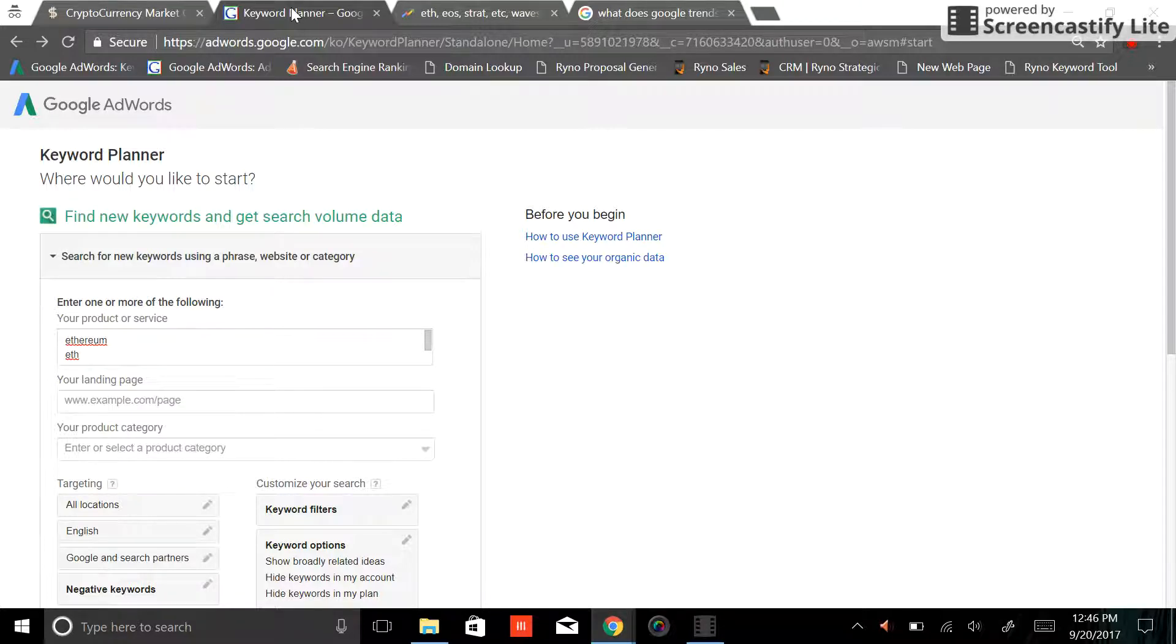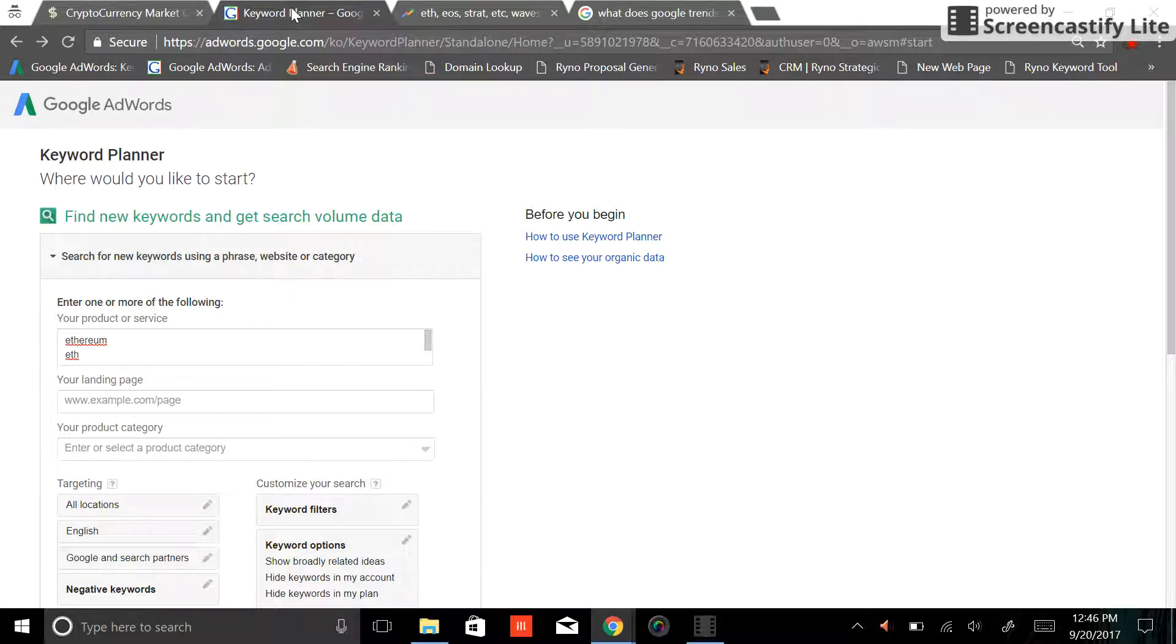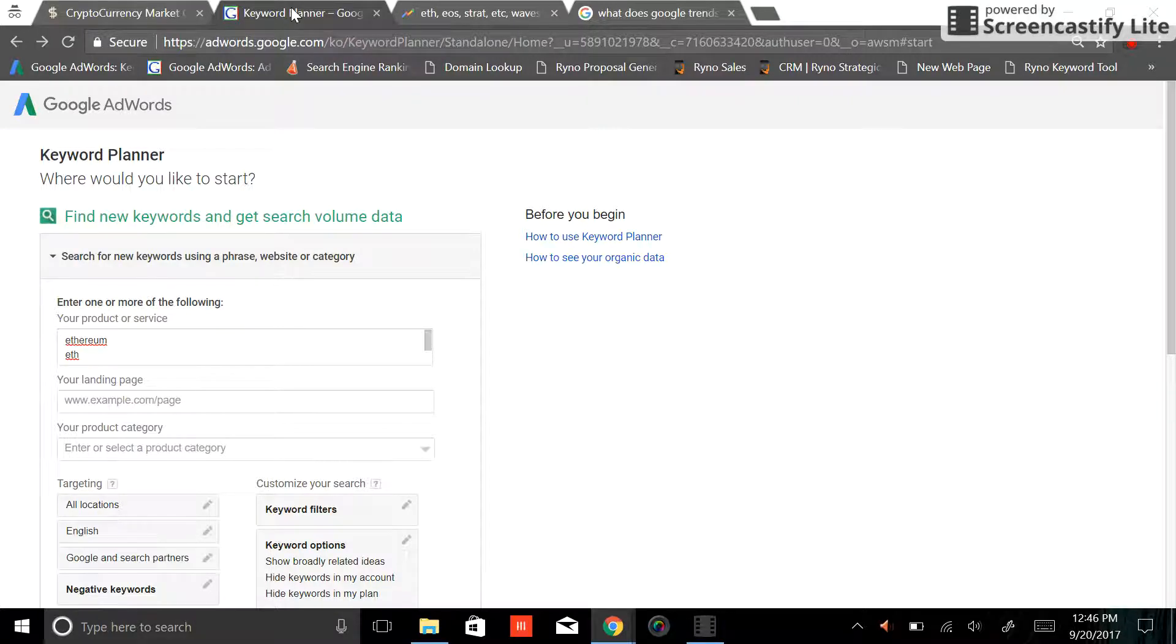The tool that you're looking at is called the Google AdWords Keyword Planner. If you've watched any of our other videos I give a more in-depth explanation on how this works and how to get access to it.